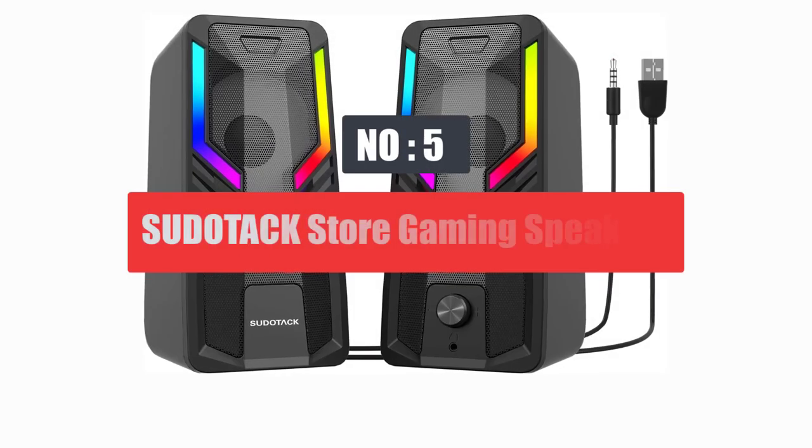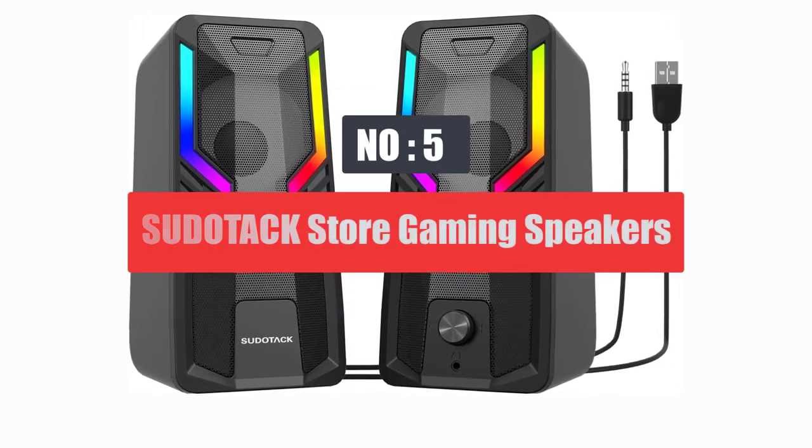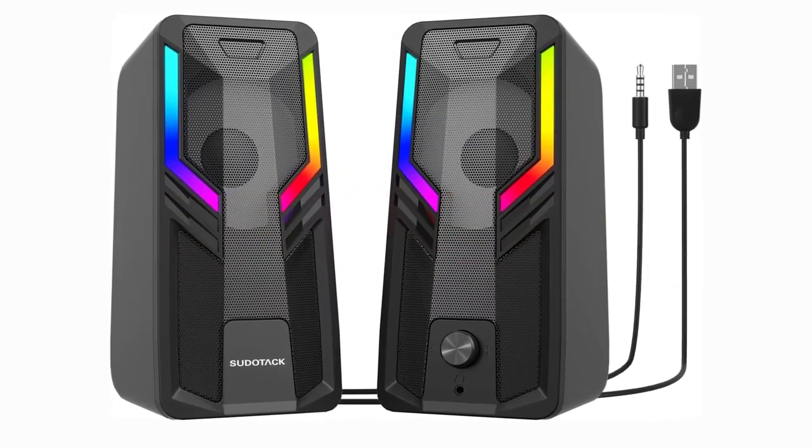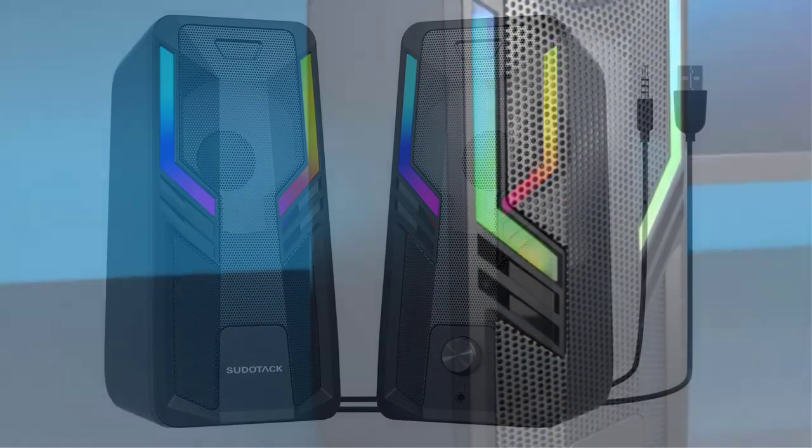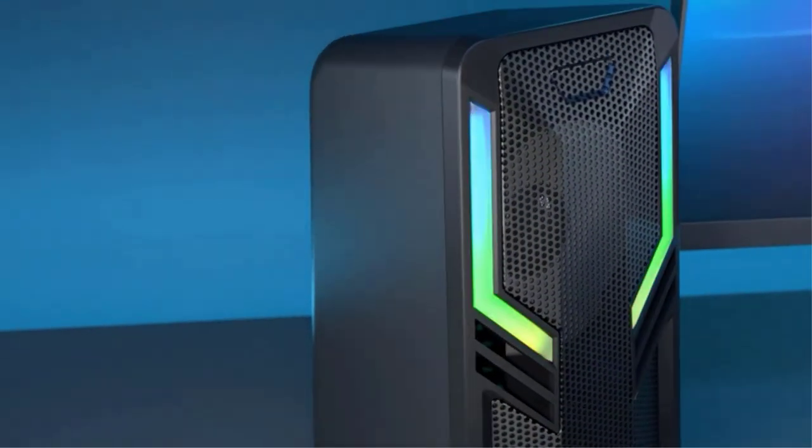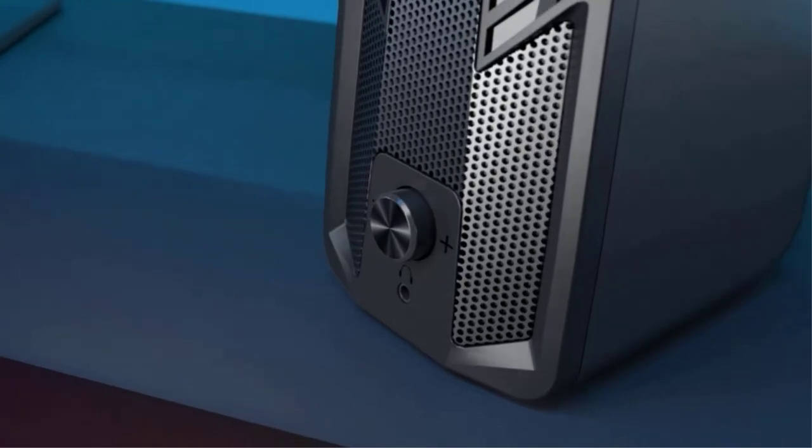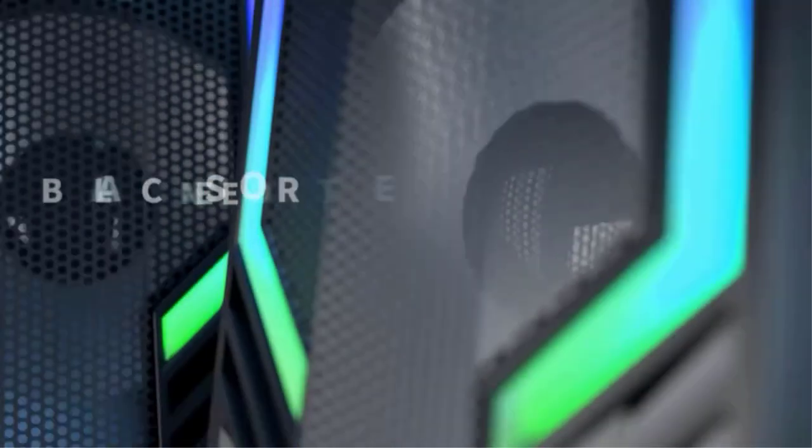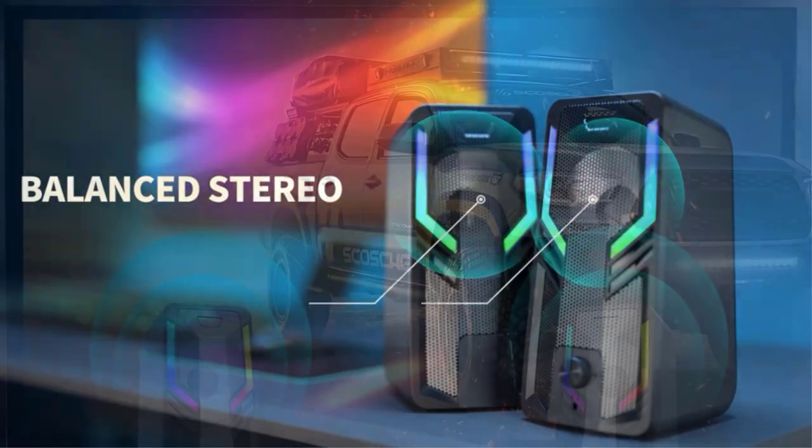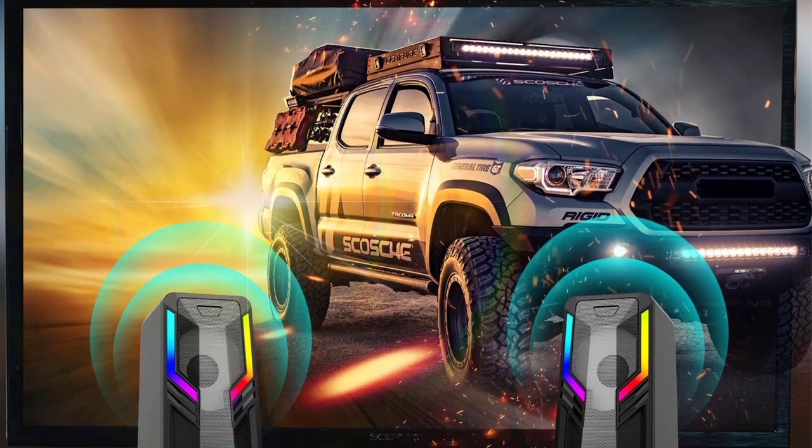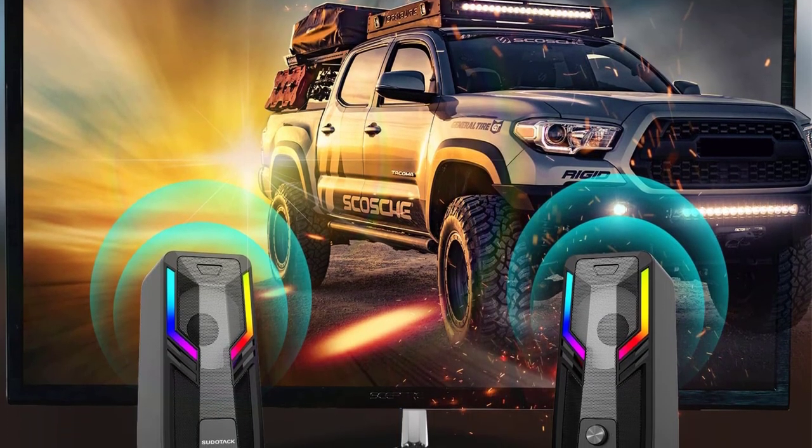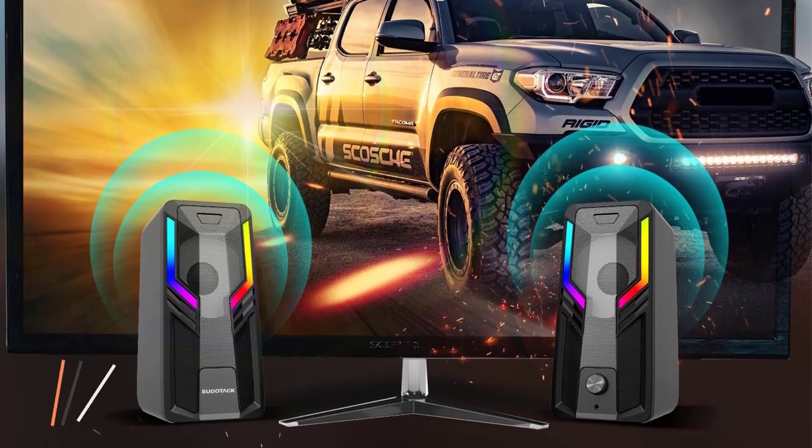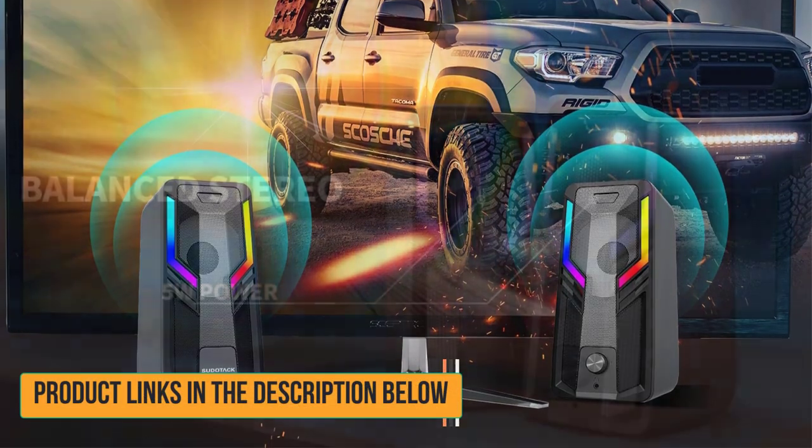Number 5. Pseudotac Store Gaming Computer Speakers. Pseudotac Store is one of the most reliable brands in the market when it comes to gaming accessories. Their speakers are no exception when it comes to quality and reliability. These speakers are specially designed for computers, desktops, PCs, and laptops. But it may not work with Xbox PS4, PS5, and PS3.